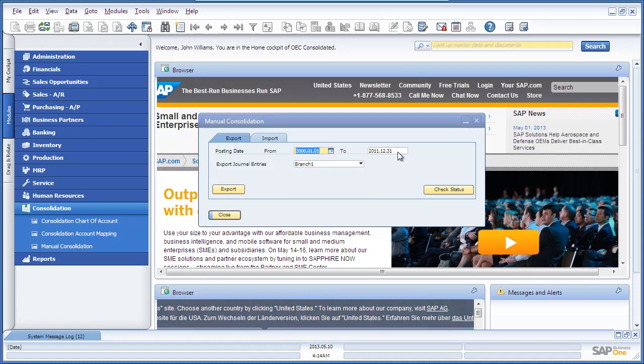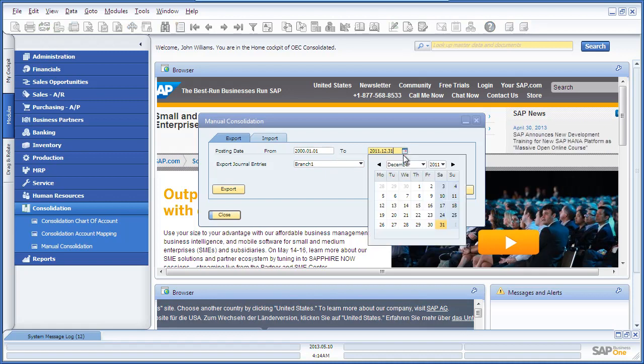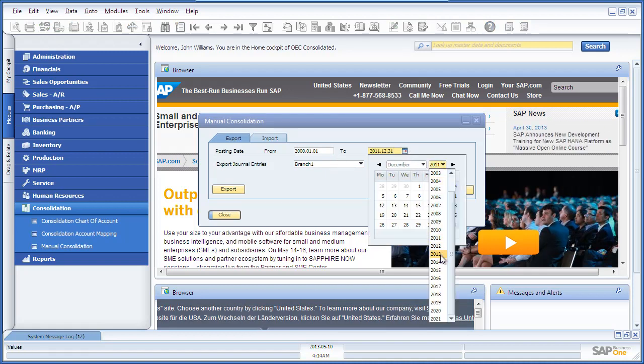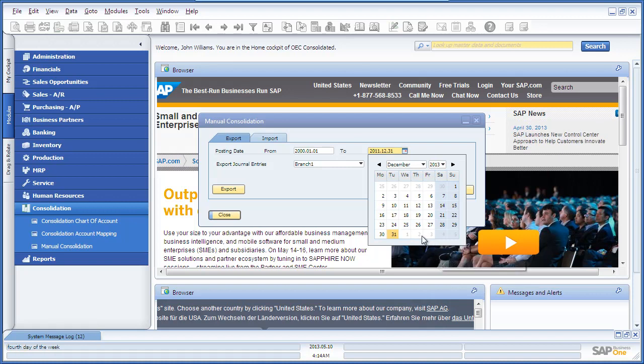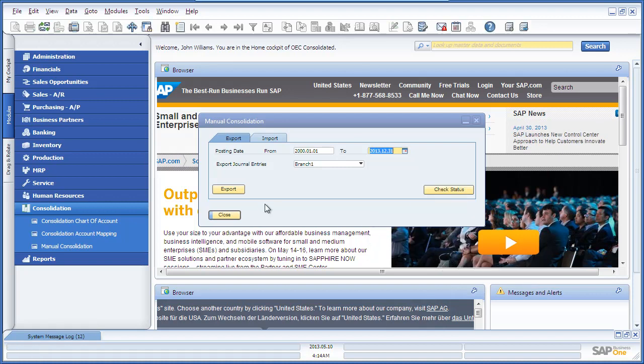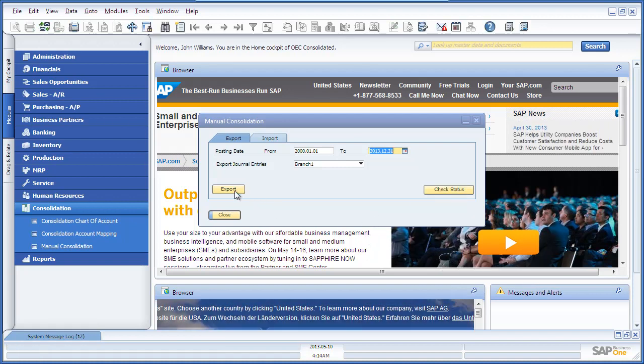We define our posting dates and then we select the Export button.